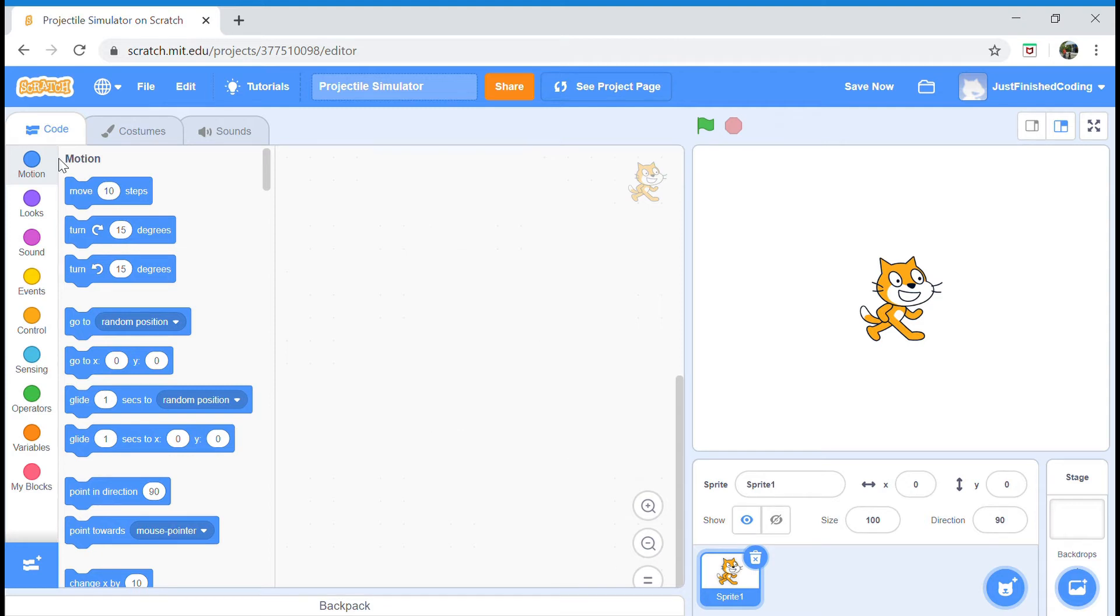What's up everyone, welcome back to Just Finished Coding. In this Scratch tutorial we're going to be making a complete projectile simulator. Let's get coding.